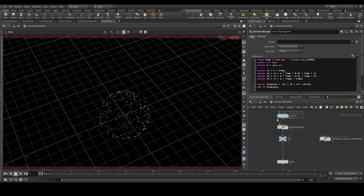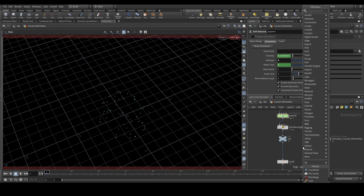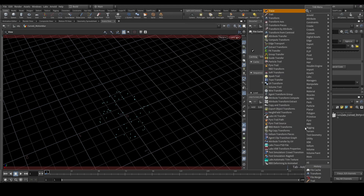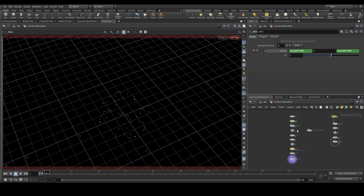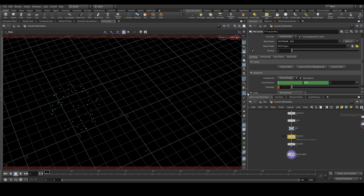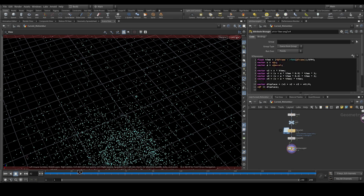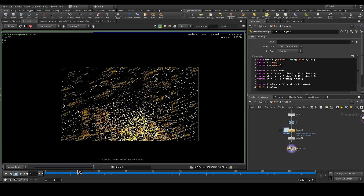We can replicate the same setup in the pop simulation — copy these three nodes. We need multiple sub-steps, so we'll use four sub-steps, then put a file cache node. We'll also add a transform node to spin it more so the curved motion blur is clearly visible. When caching, remember to use at least four sub-steps. Let's save to disk and start a render — yes, we have curved motion blur in the particles too!